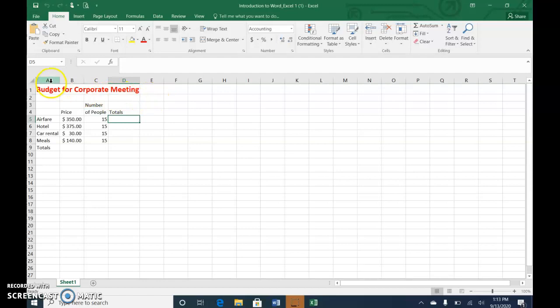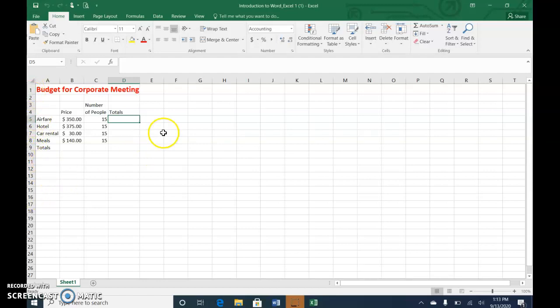They're labeled with column labels, A through and it keeps going, and then the rows are labeled in numeral, so one through, and it goes on and on.